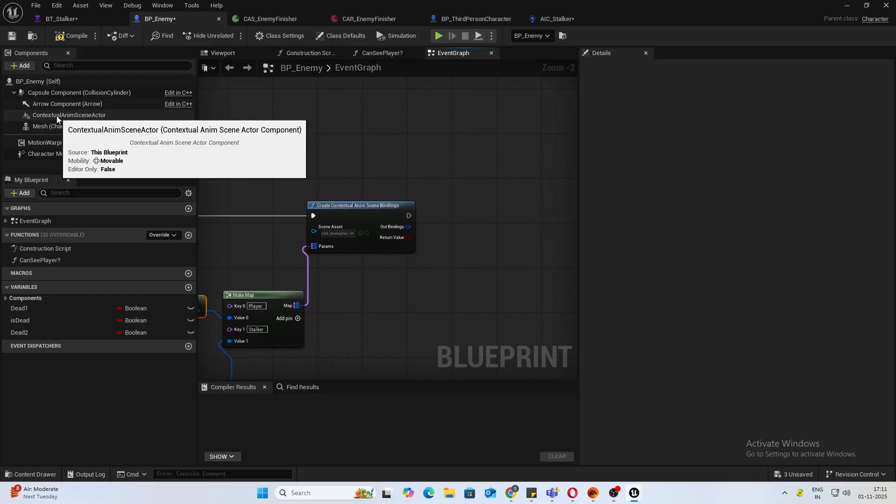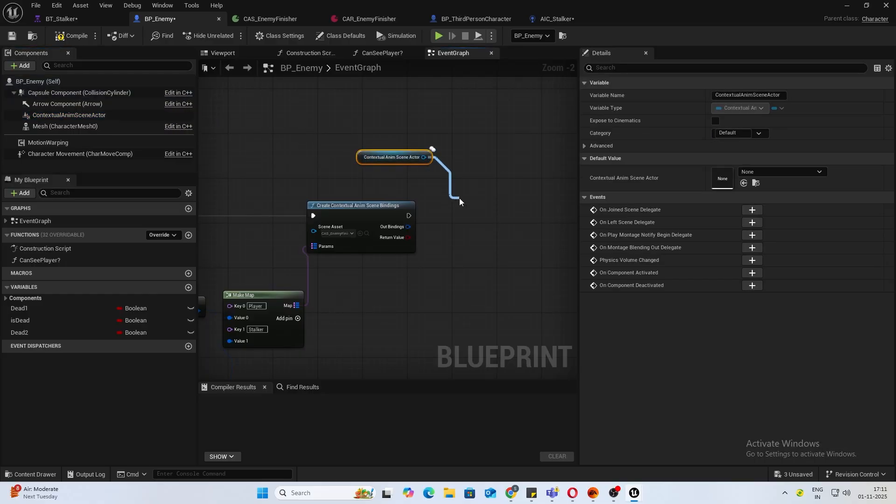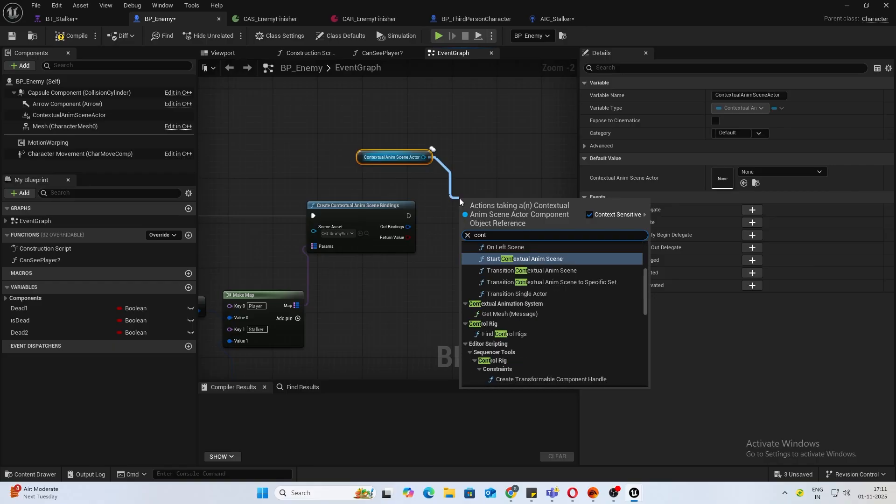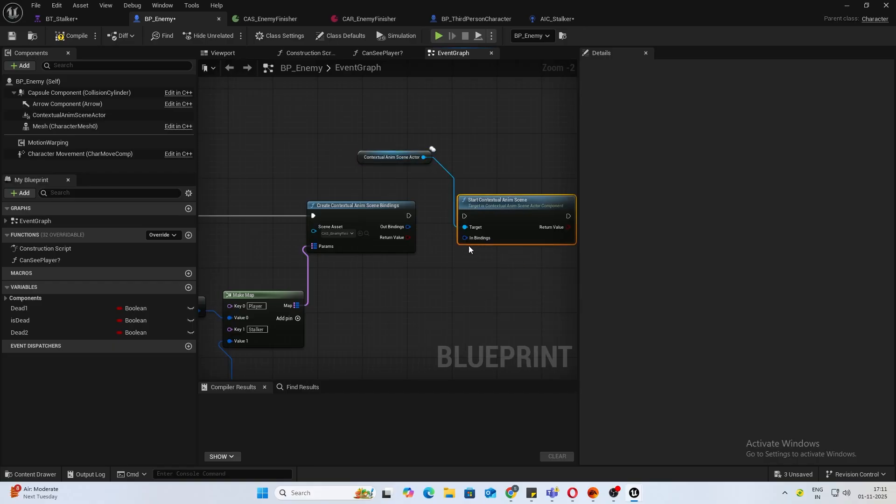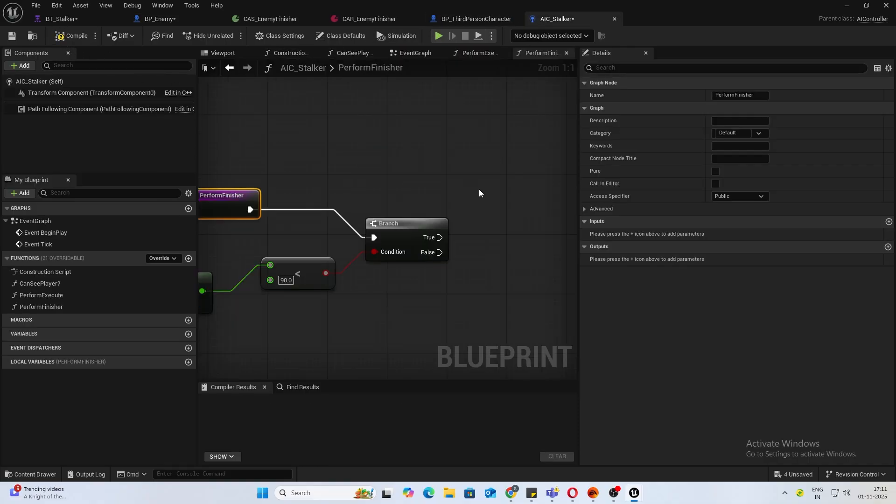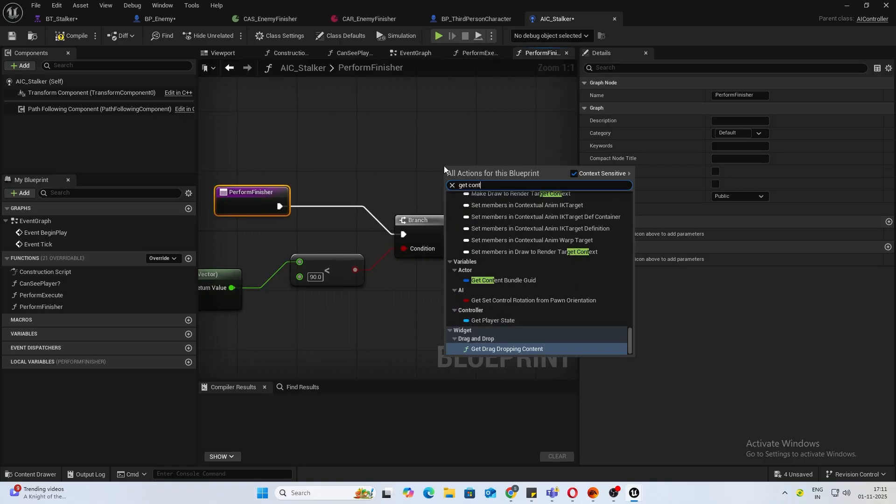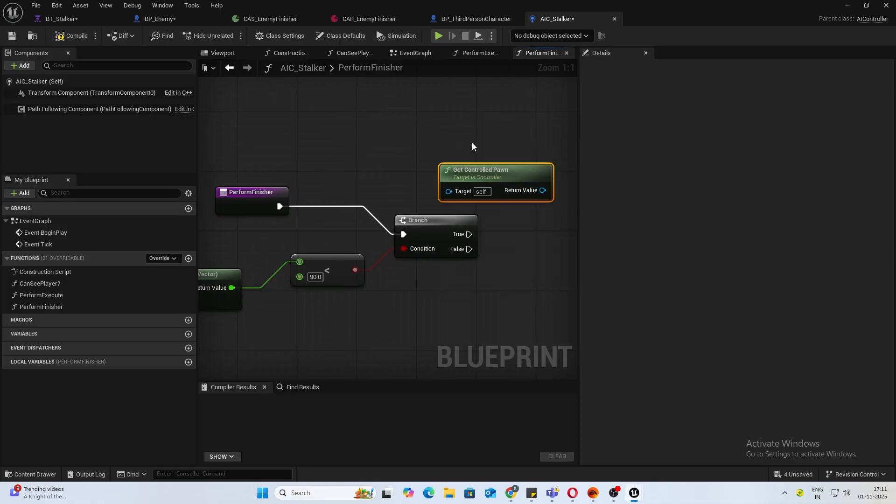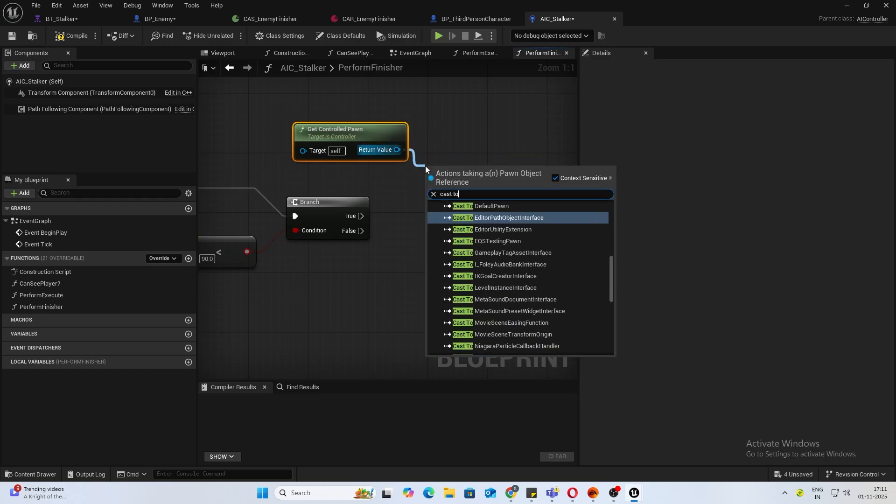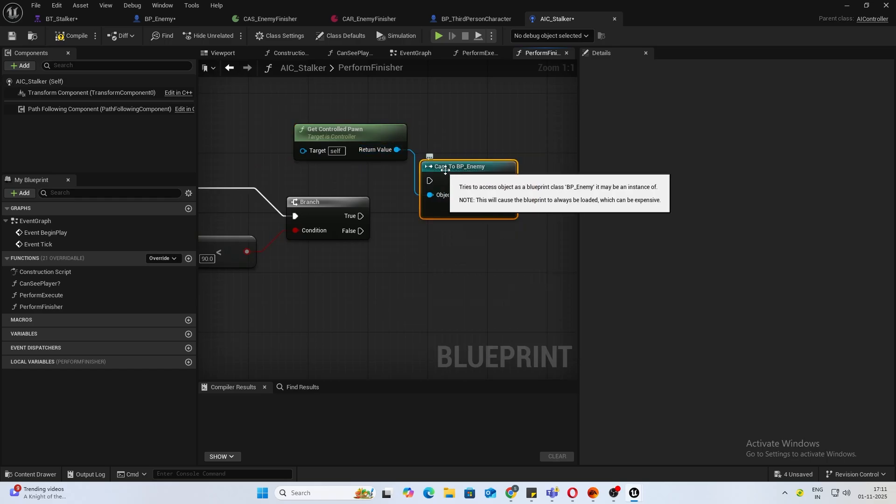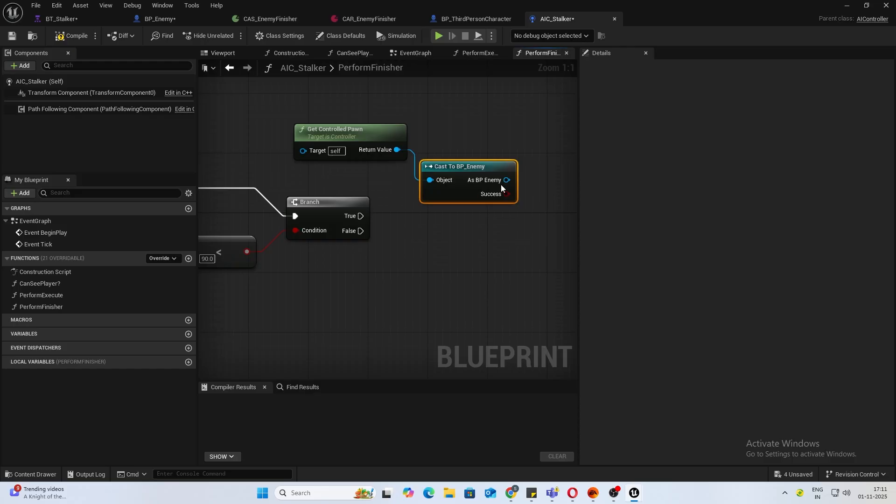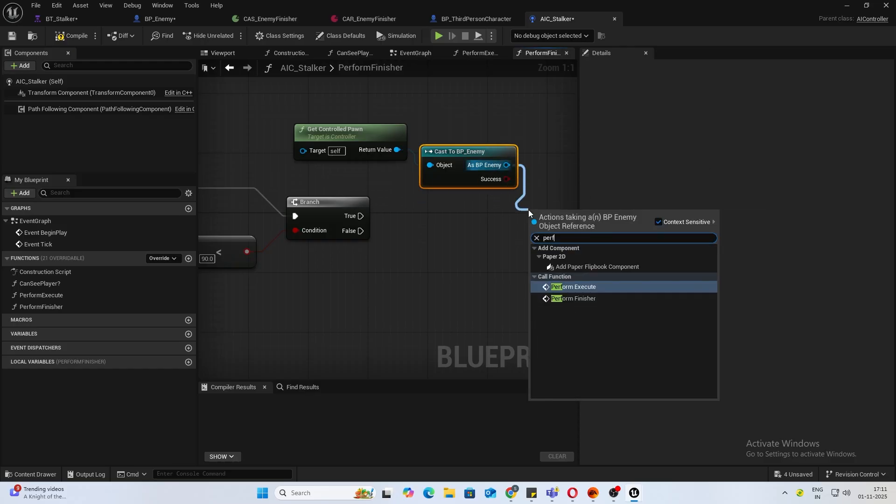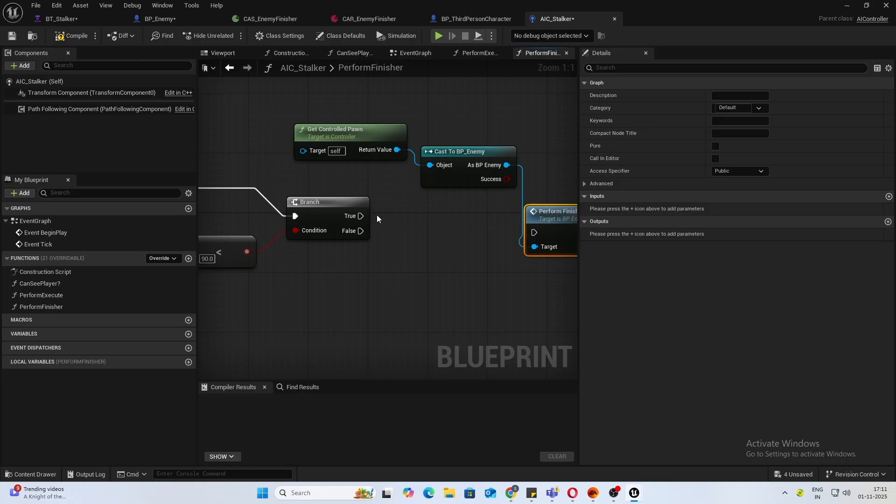Once that is done, drag in your contextual animation scene actor and we'll do start contextual animation scene, and we'll connect these out bindings. Now inside your AI controller, from true, just do get controlled pawn. We'll do a cast to your pawn. You can convert it to pure cast if this is the only pawn you're using, and I'll just do perform finisher.